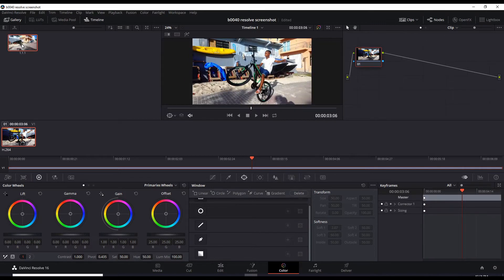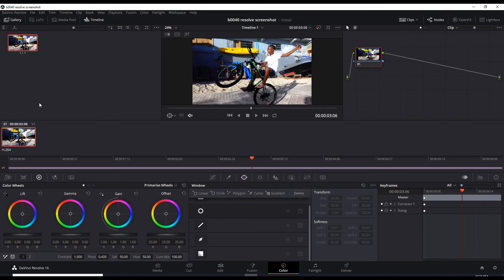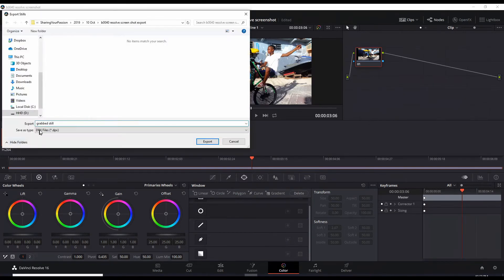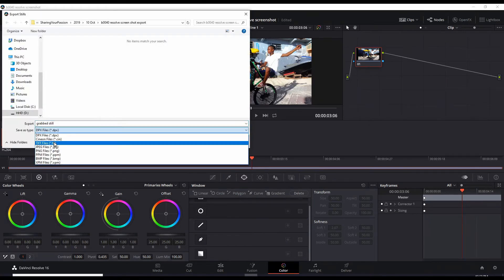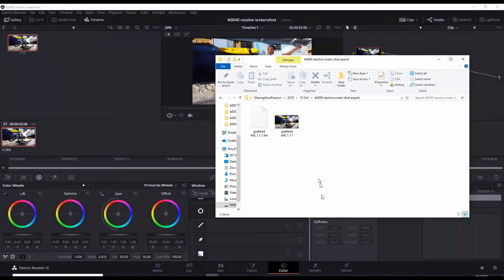And if you right click that, you can export and save as a JPEG. And there it is.